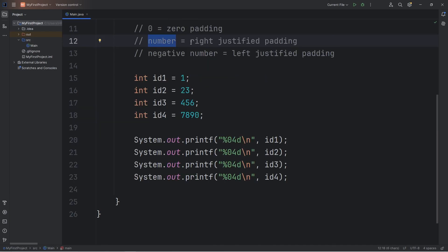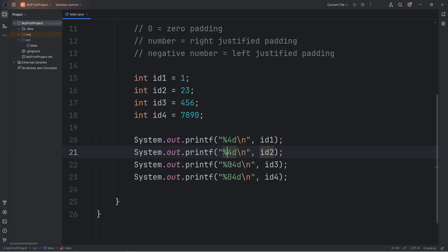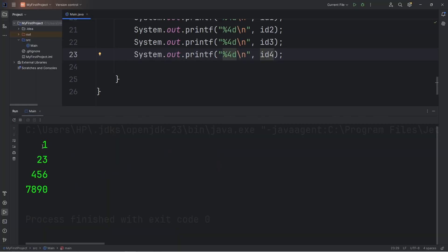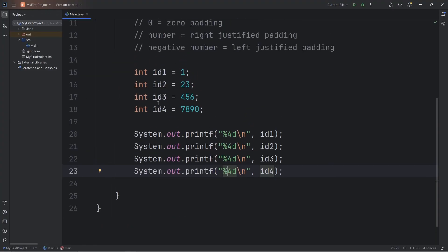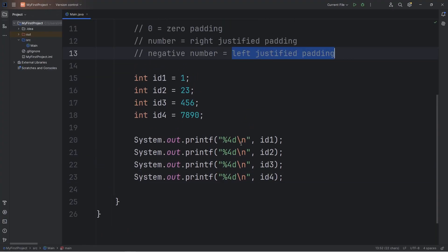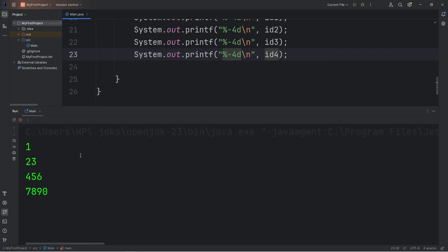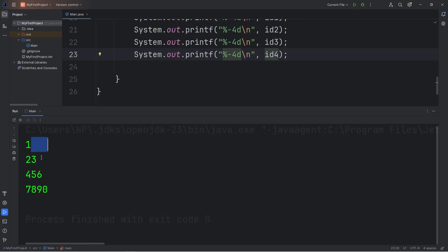By setting a positive number, we can right-justify these variables. Replace 0 with just 4 — %4d — and rather than zero padding, we just have spaces. With a negative number, we can left-justify these values — set it to negative 4, so %-4d — now the values are left-justified with spaces afterwards, except for the last variable because it's already 4 digits.